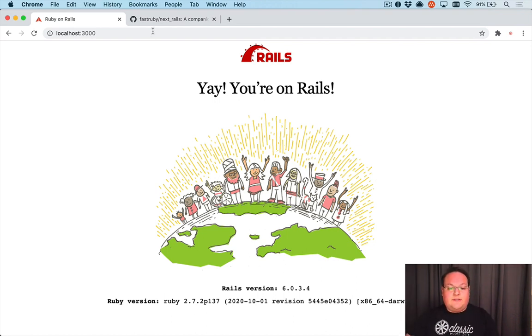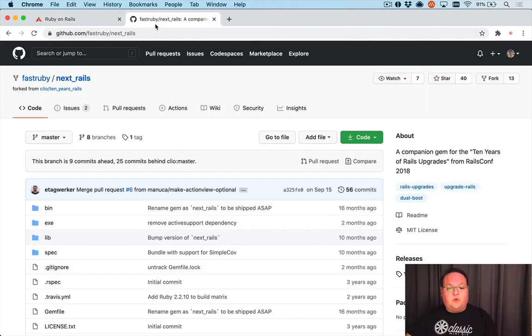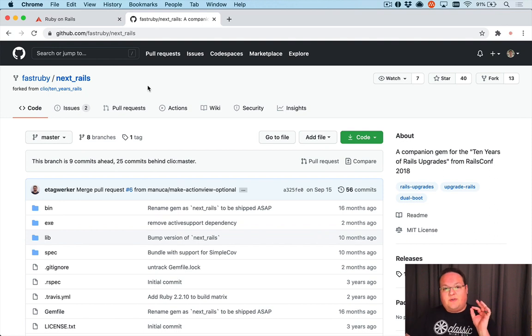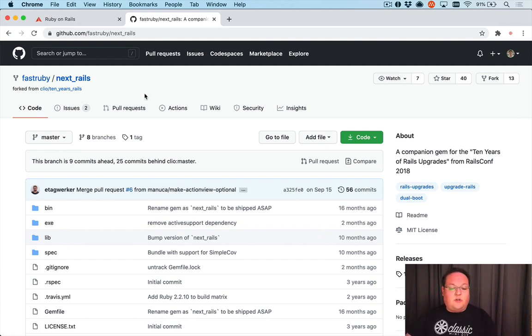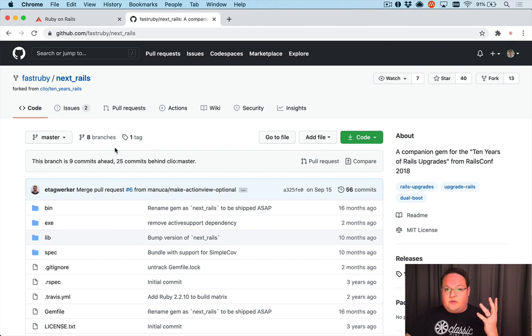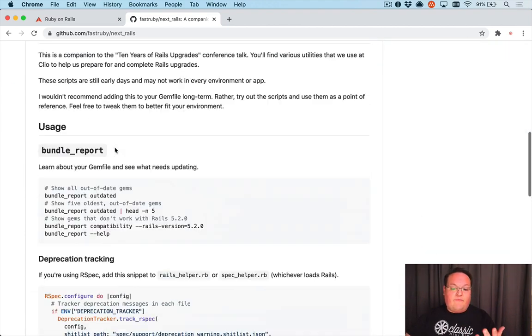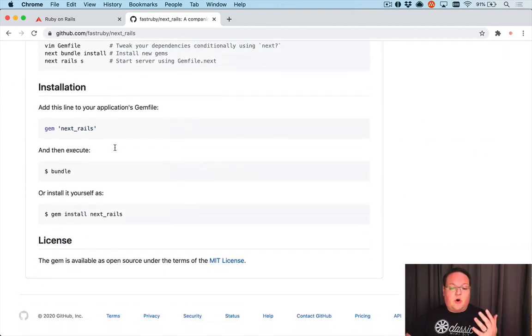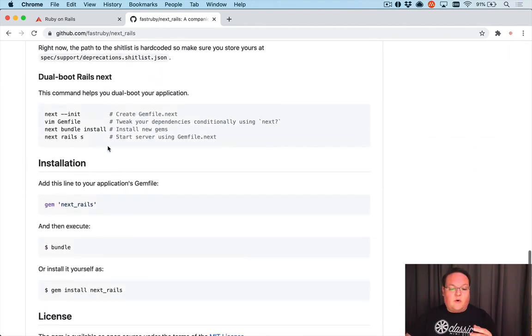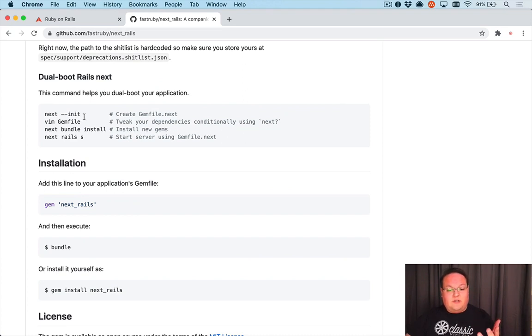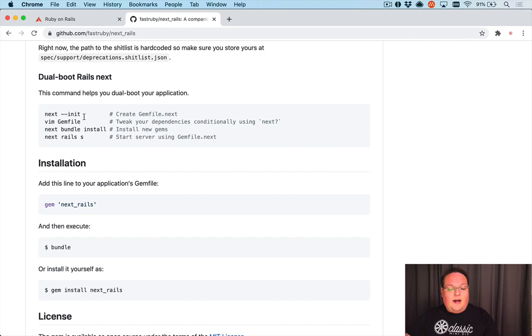The way to do this is actually really simple. We're going to use a tool called next_rails, but there's also bootboot from Shopify and probably some other ways you can do this as well. These tools just help you manage the Gemfile.